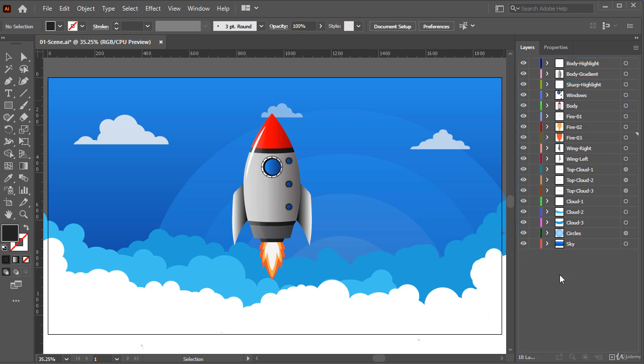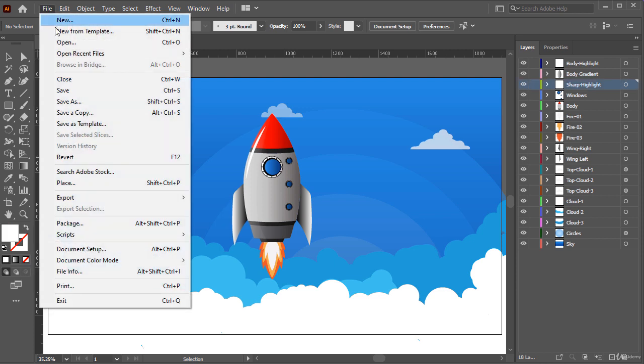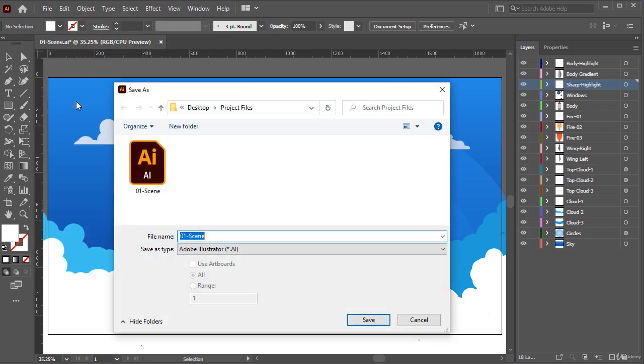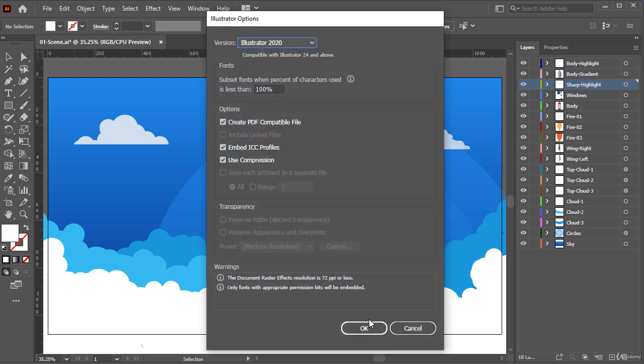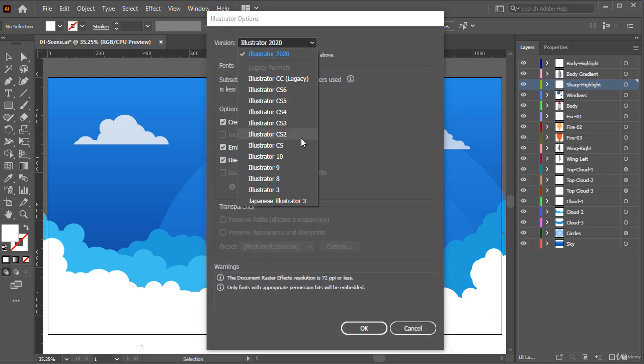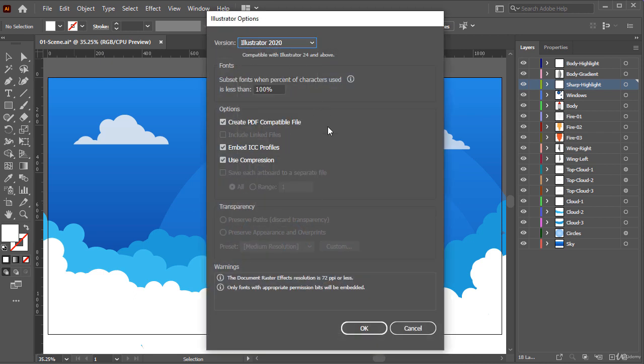Okay, now our Adobe Illustrator file is ready to be imported inside Adobe After Effects. So, let's save this file. From the menu, choose File, Save As. And here, let's give it a name. And here, in version section, you can select different version for your file. It's up to you.